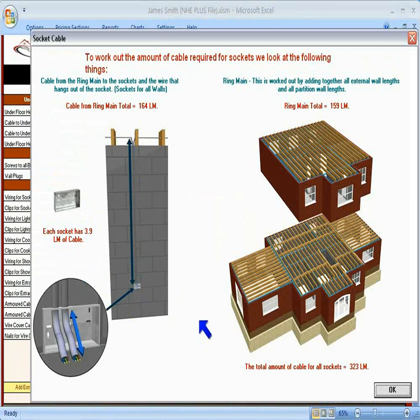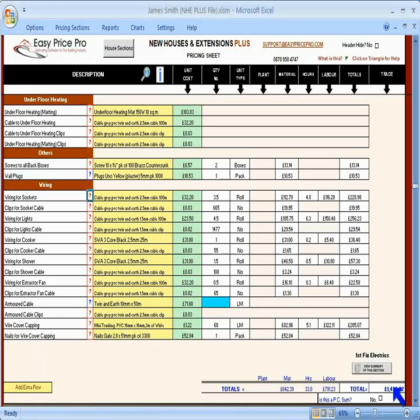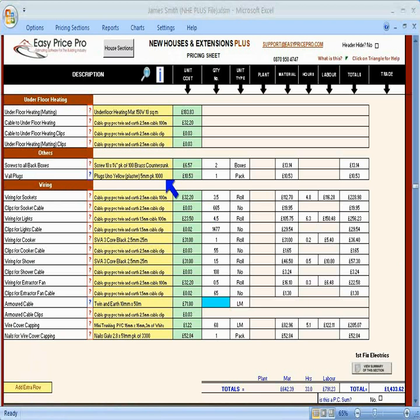You can also view what it has allowed for the ring main on the ground floor and first floor. So all the cable calculations are done and the clips that will be required.